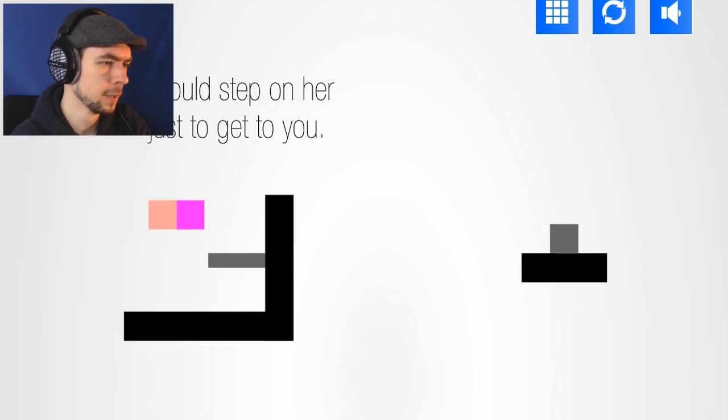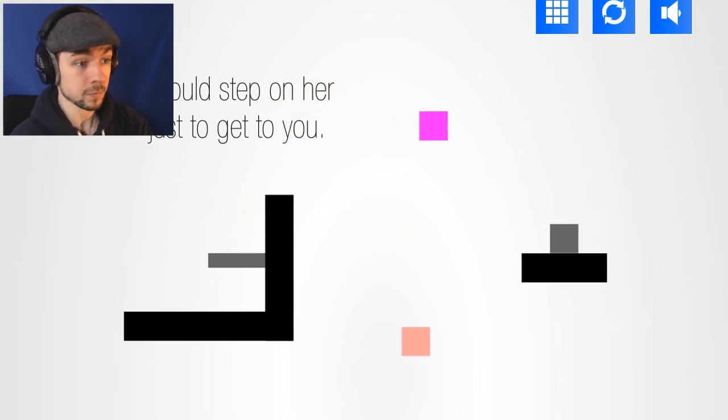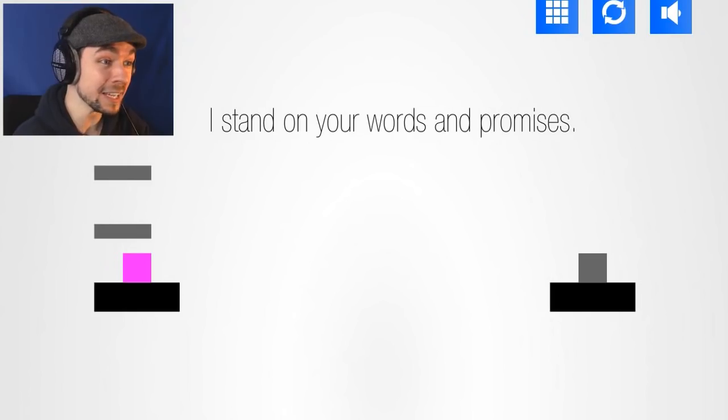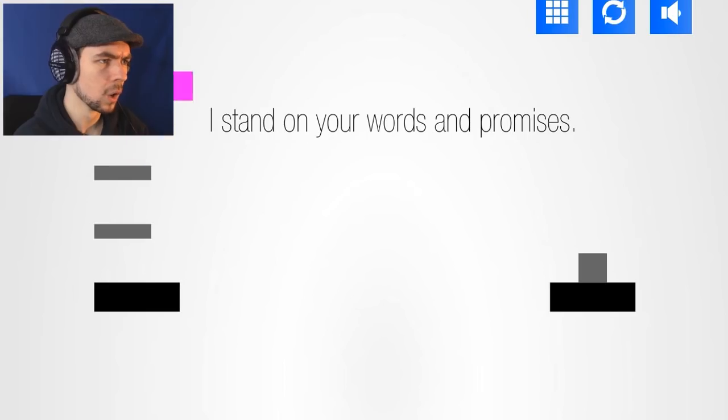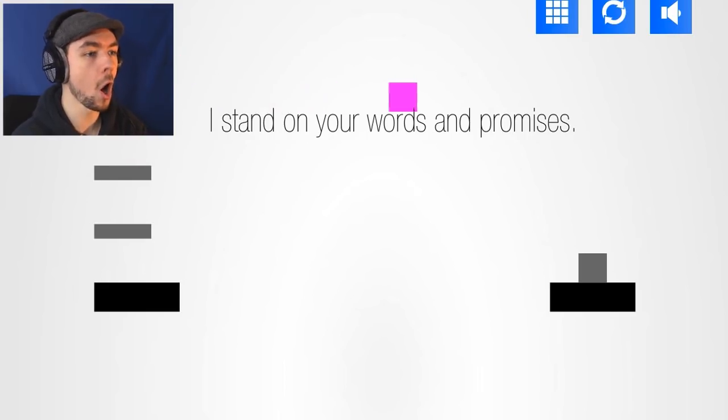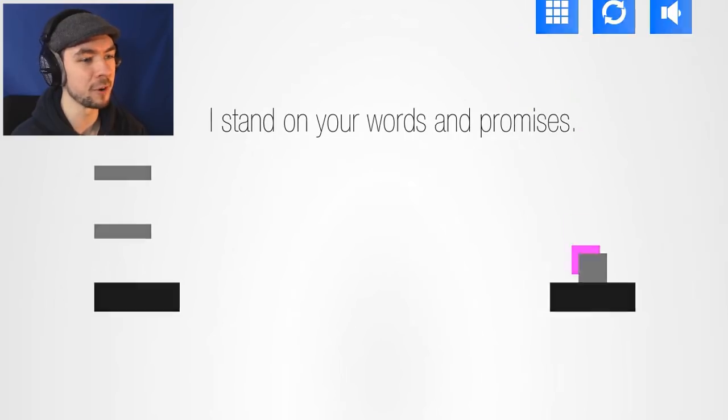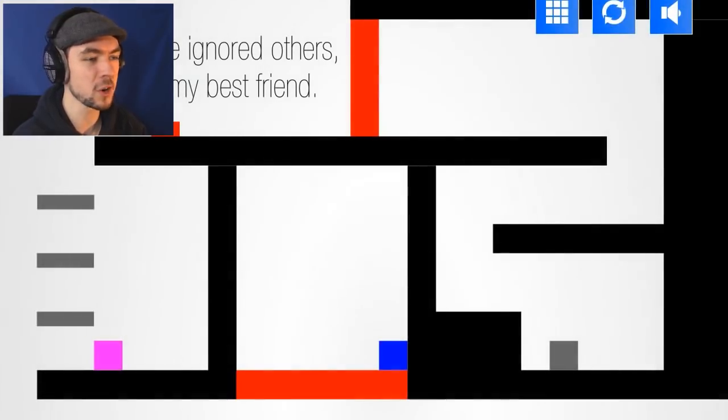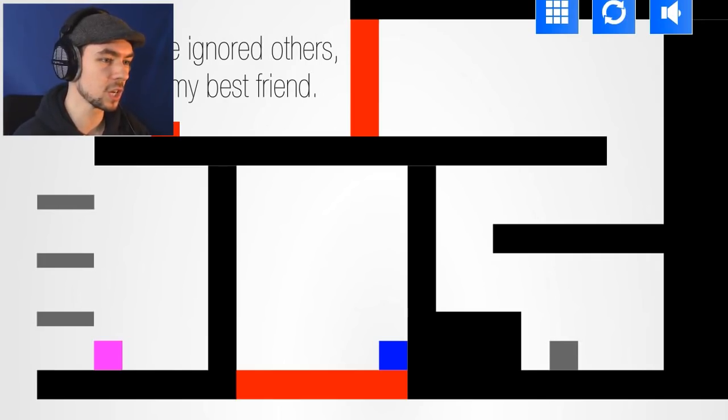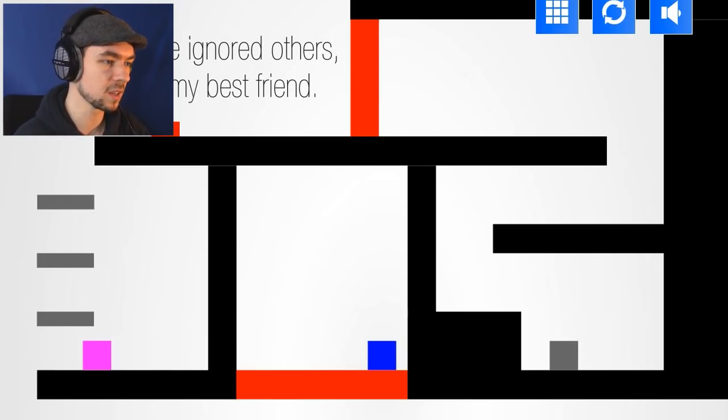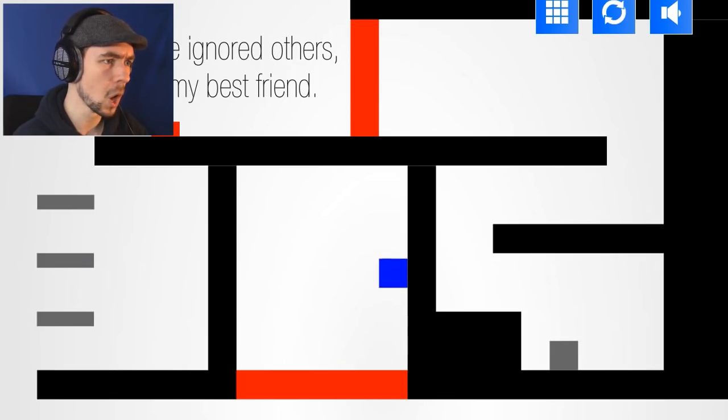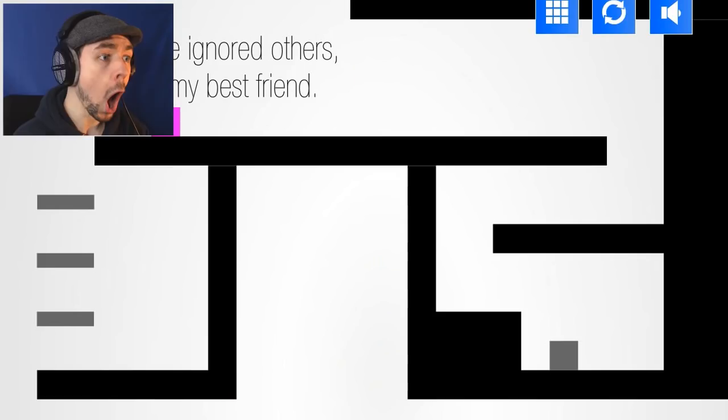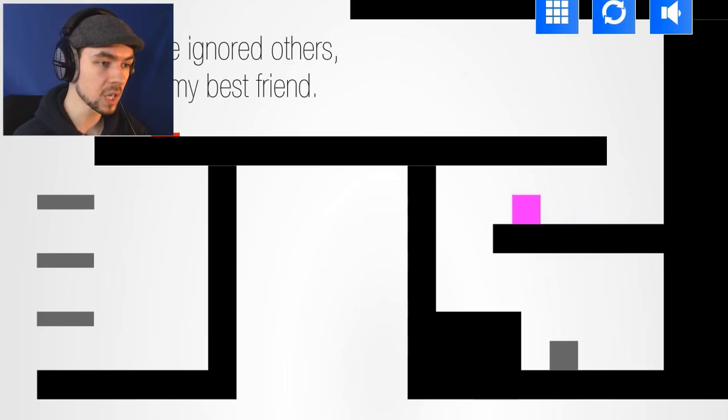I would step on her just to get to you! That's not stepping on her! This is, yeah! I stand on your words and promises! Can I do the glidey thing? That's clever! That is so clever! There's very inconsistent mechanics in this game though! Sometimes you can double jump! Sometimes you can't! Sometimes you can glide! And I have ignored others including my best friend!